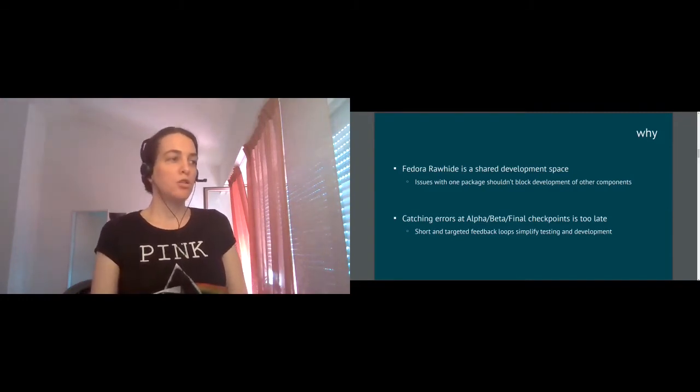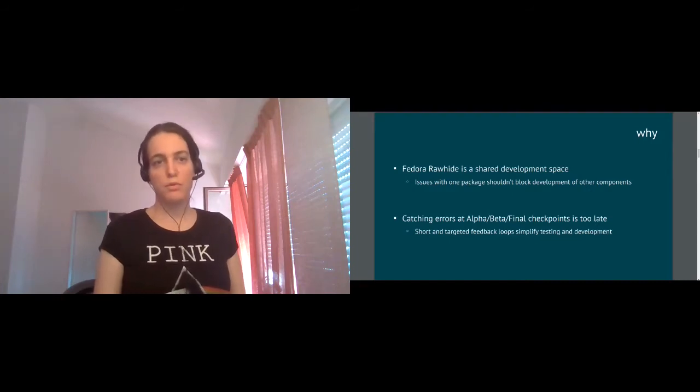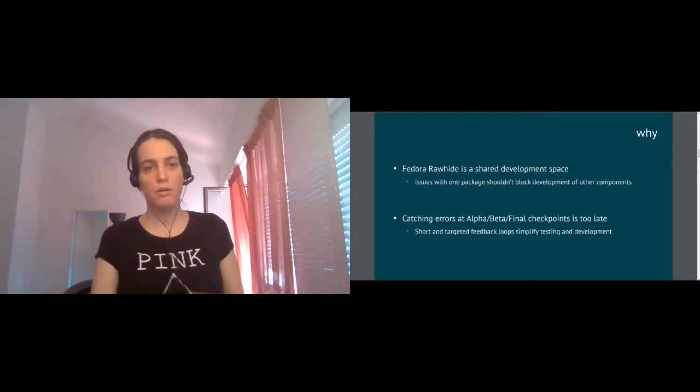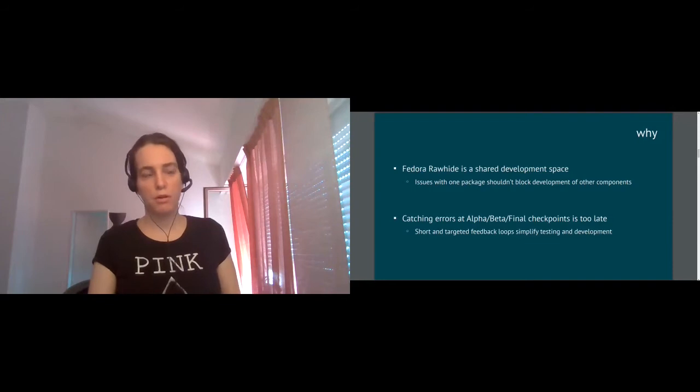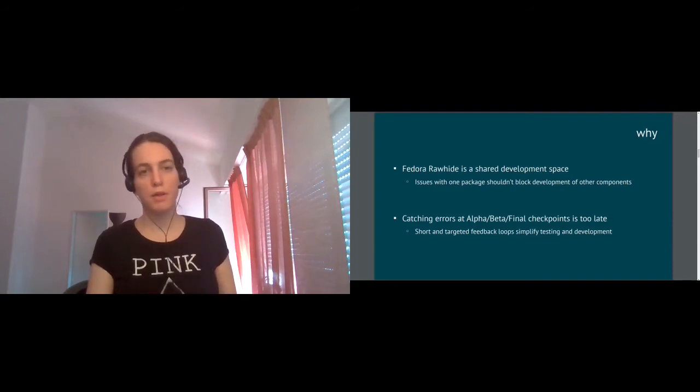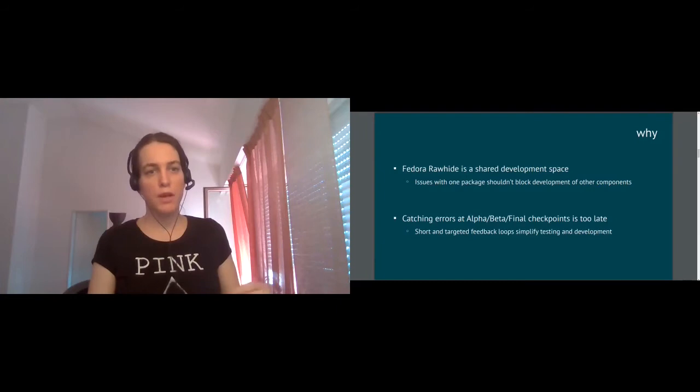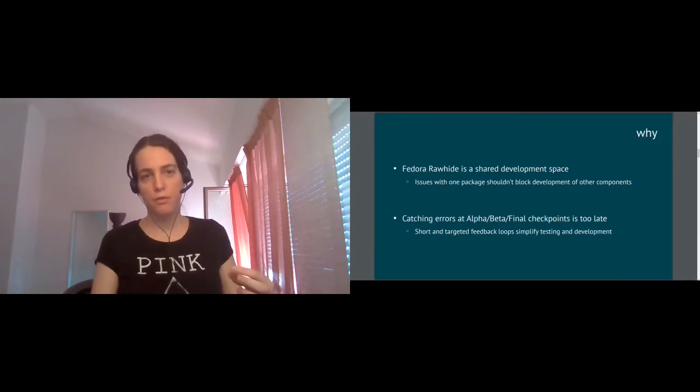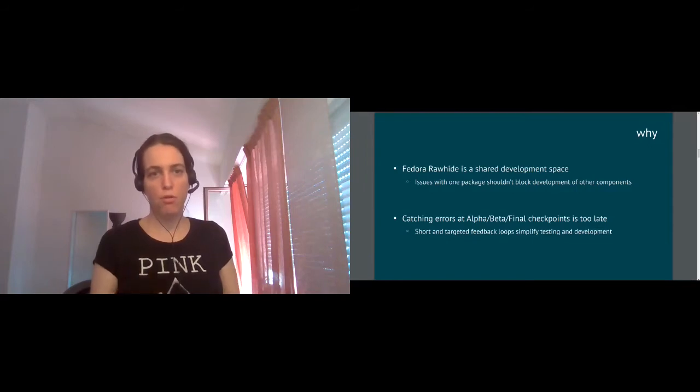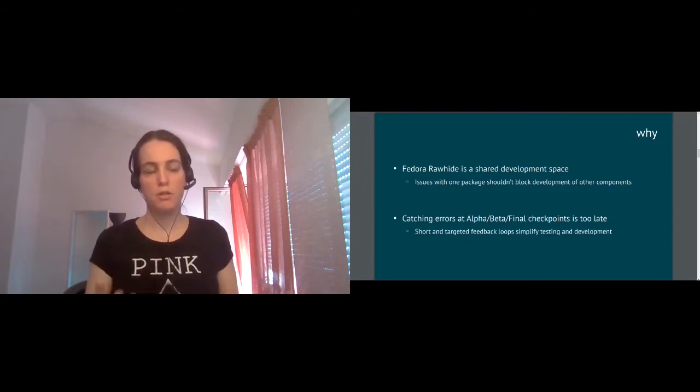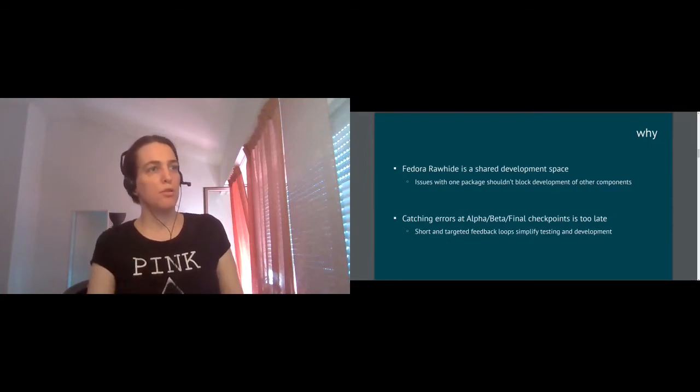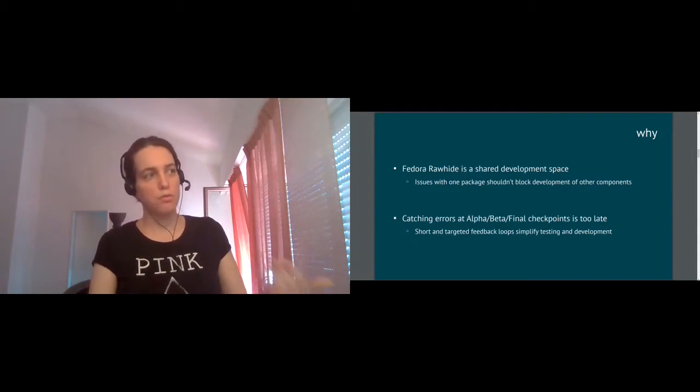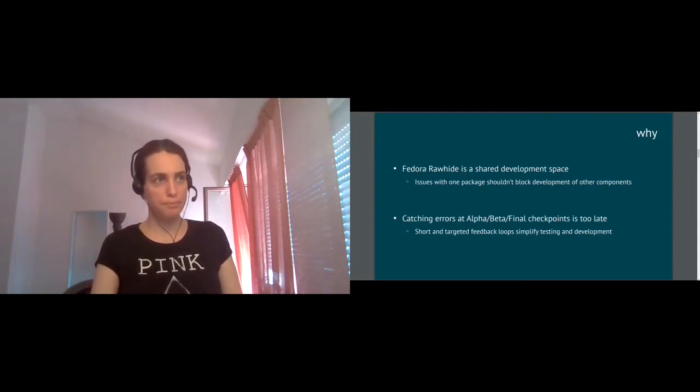So short and targeted feedback loops are much better in testing and provide much better testing and development experience because as soon as you test the change the moment you create it, you have much smaller scope of a change and much easier debugging procedure. So Rawhide gating is supposed to address these two pain points.